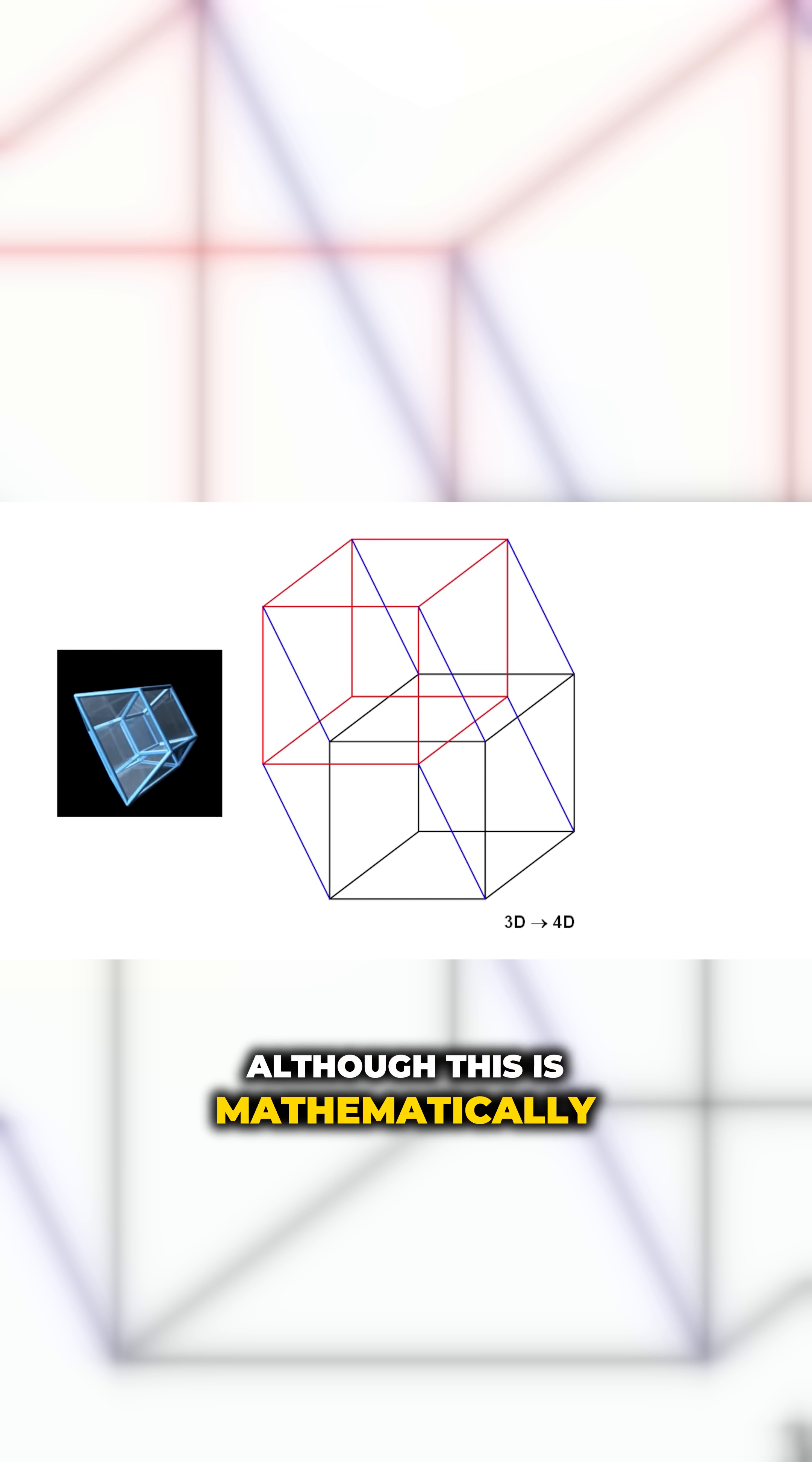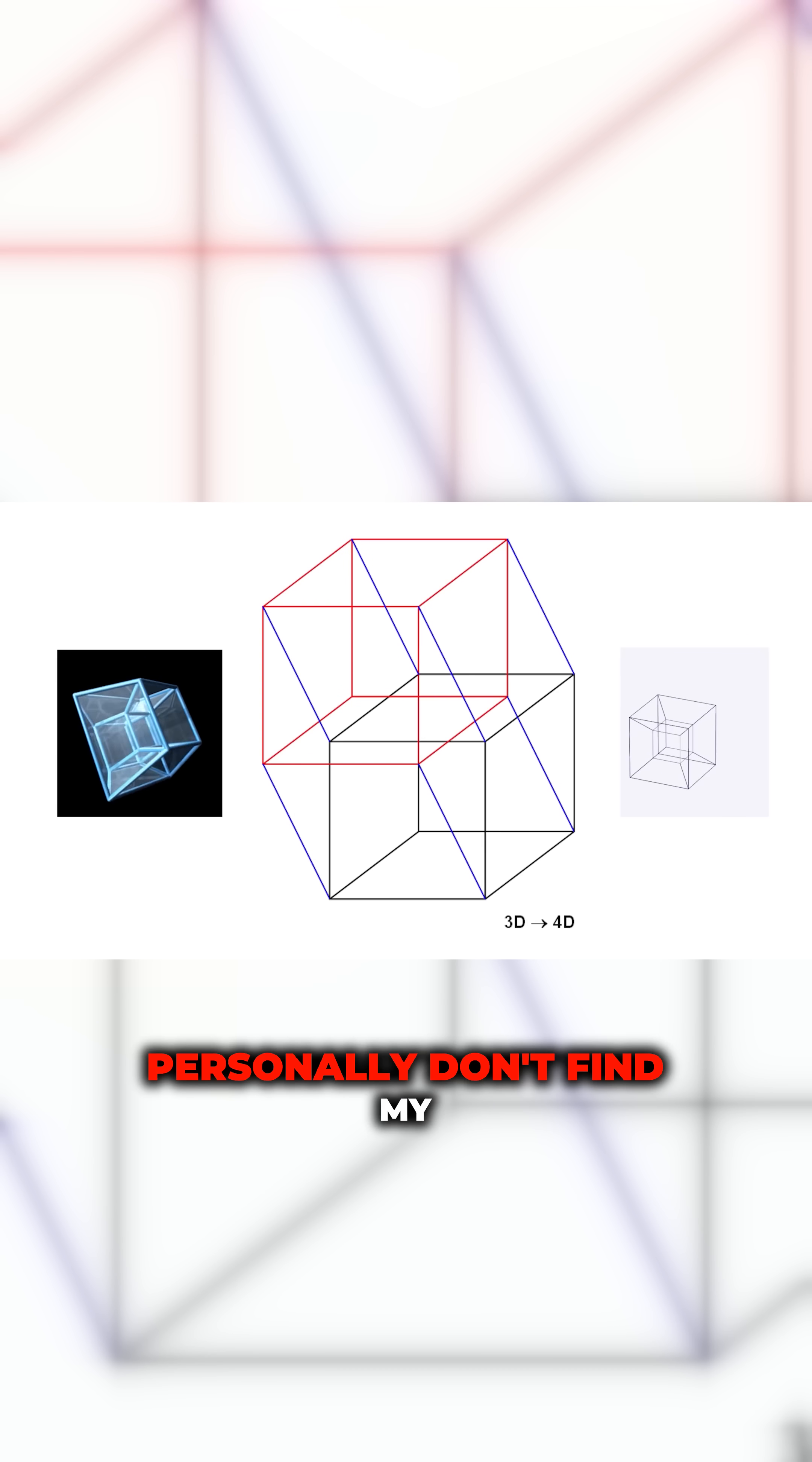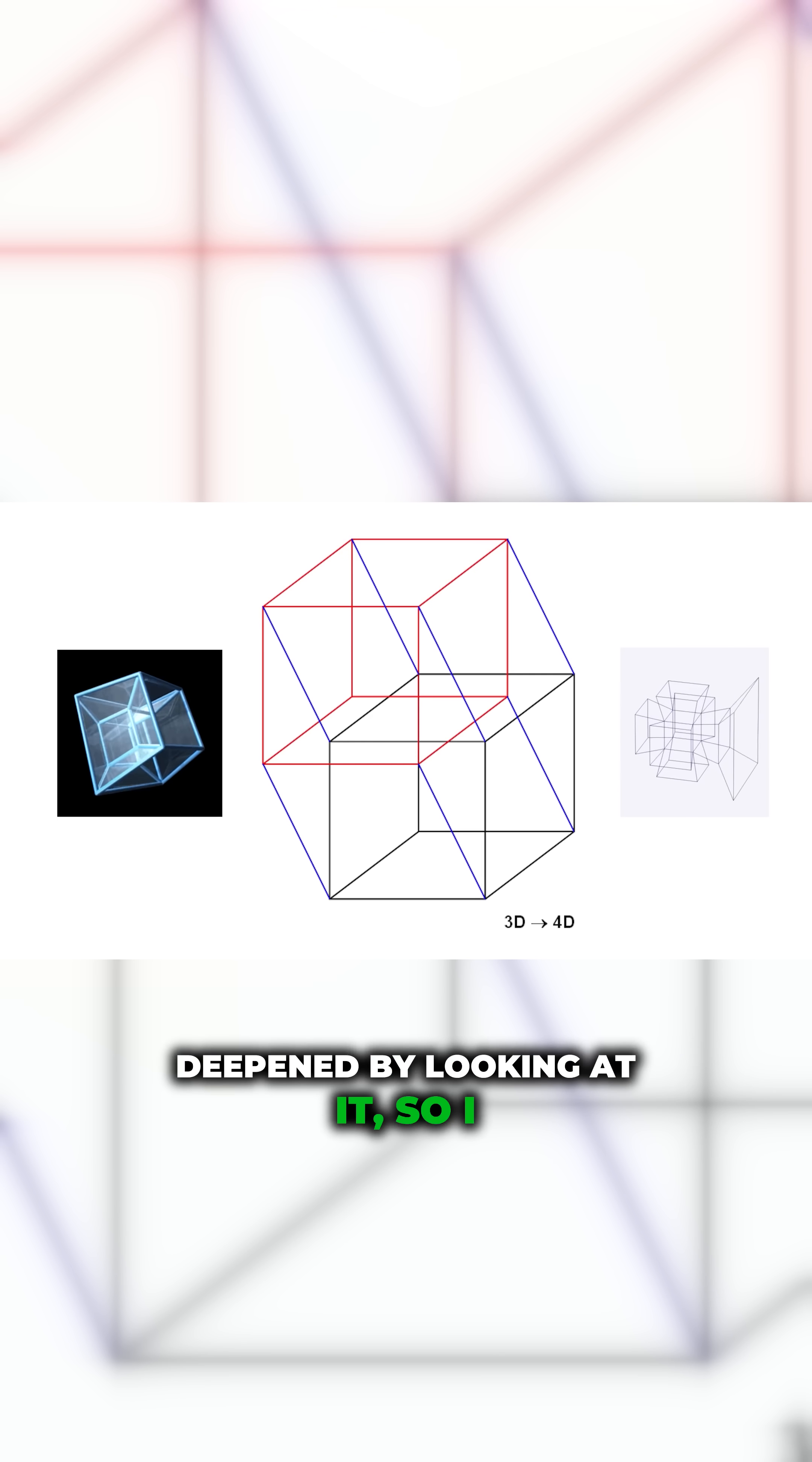Although this is mathematically sound as a basis for a 4D object, I personally don't find my understanding of 4D space deepened by looking at it, so I won't focus on it in this video.